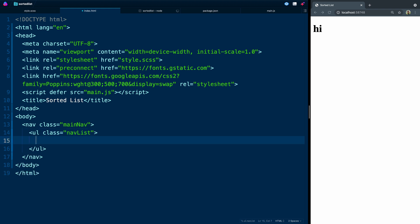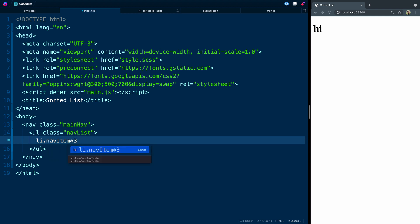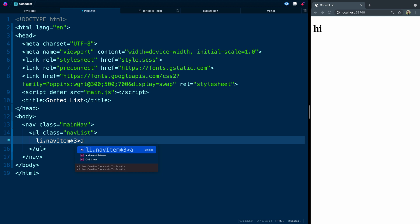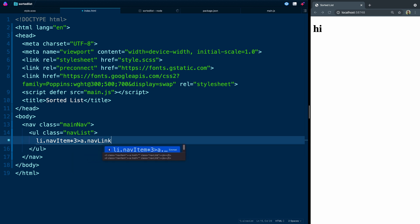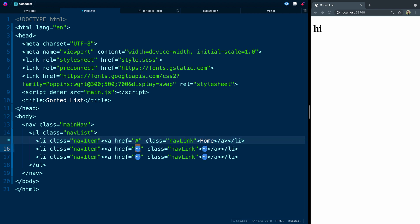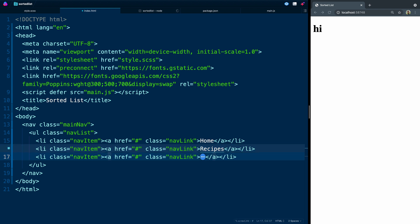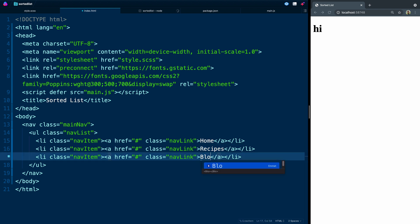And inside here, we're going to have allies with nav item, and we'll have three of those. And then inside of each of those, we will have an a tag with the class of nav link. All right, you'll see those just pop out. Here we'll say home. This will be recipes. And lastly, blog. Okay, so that HTML is ready. Let's save it. And you'll see it populates over there.